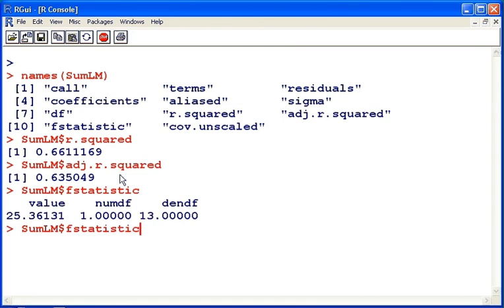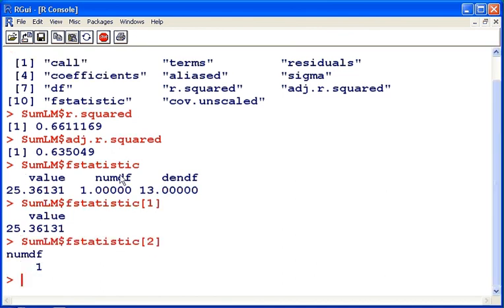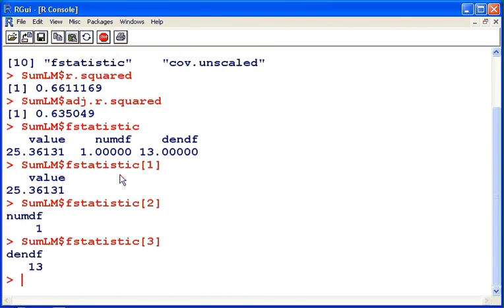To access each element specifically of that vector, we just simply specify the index. And so on. Just like that.